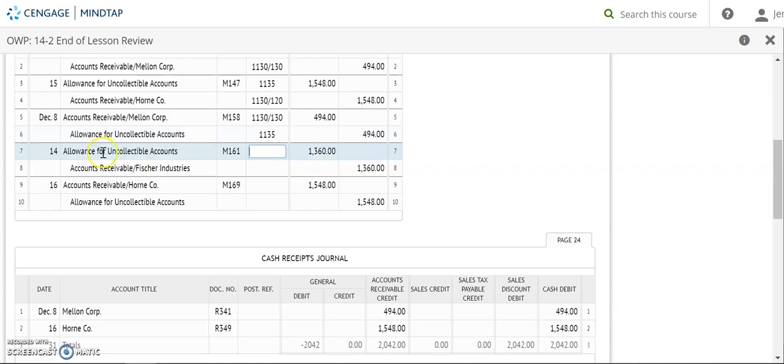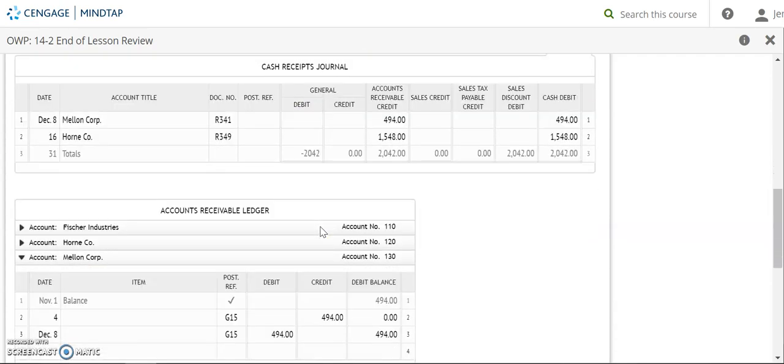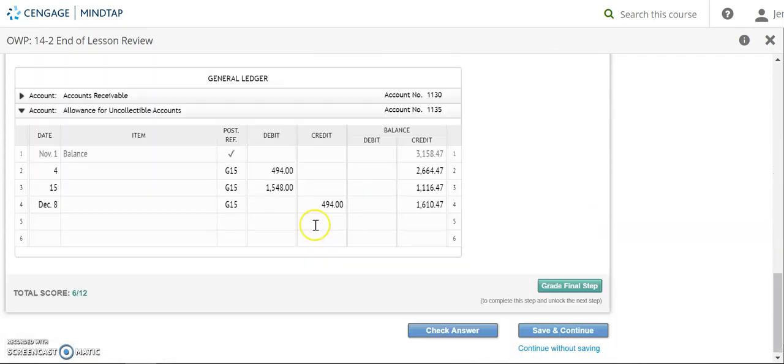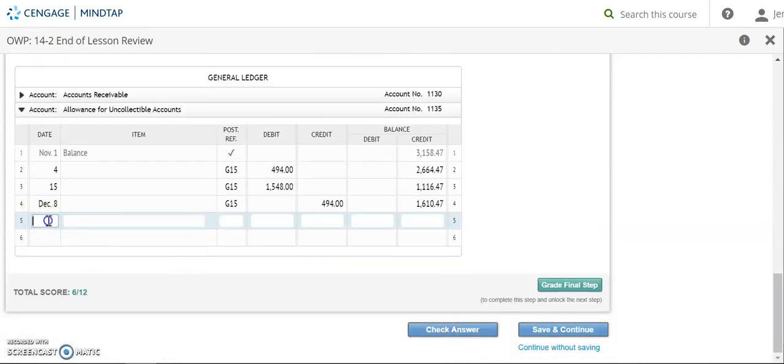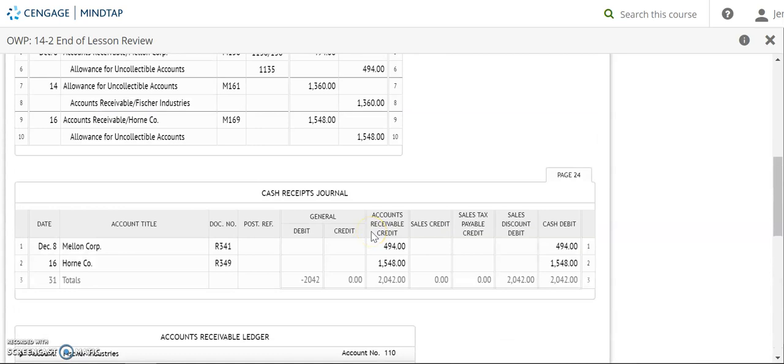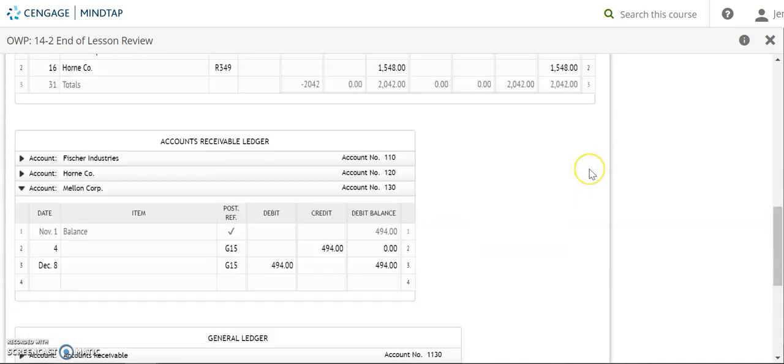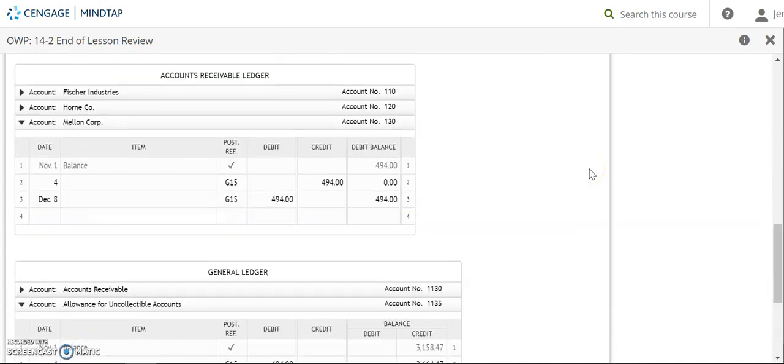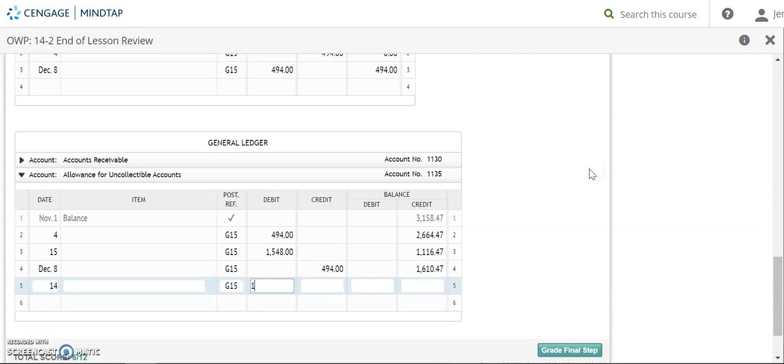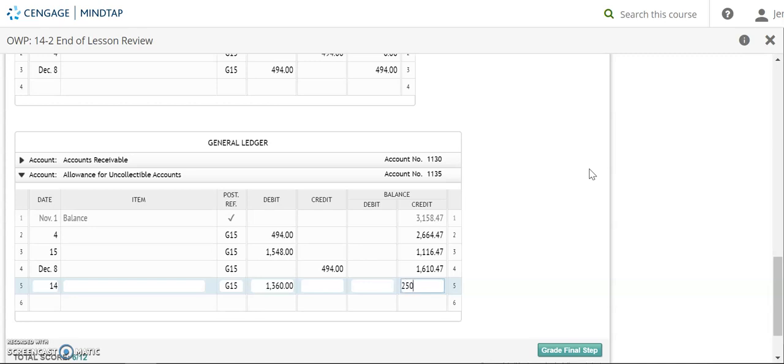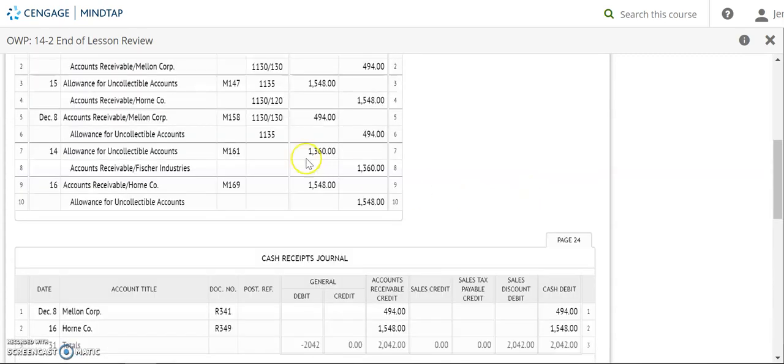Okay, I am going again for my next transaction. I'm going again to allowance for uncollectibles. Oops, I forgot to look at the date. It's the 14th. G15 and this time I'm debiting for $1,360. My new credit balance then will be $250.47. Account number 1135 goes back up.